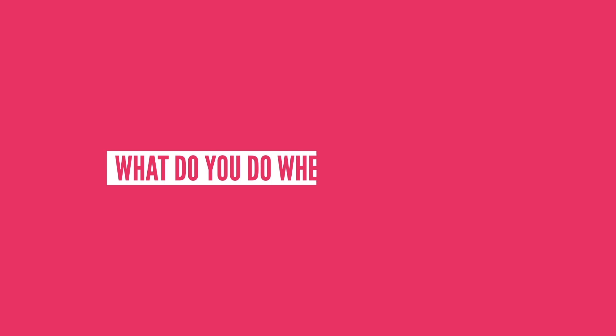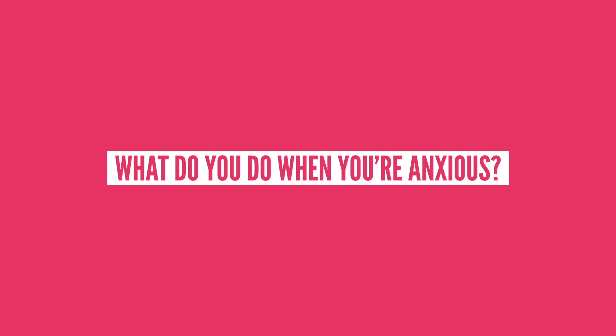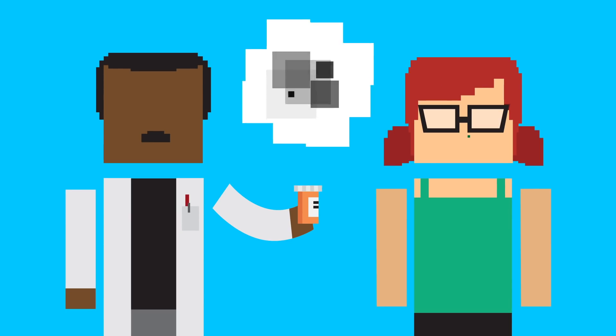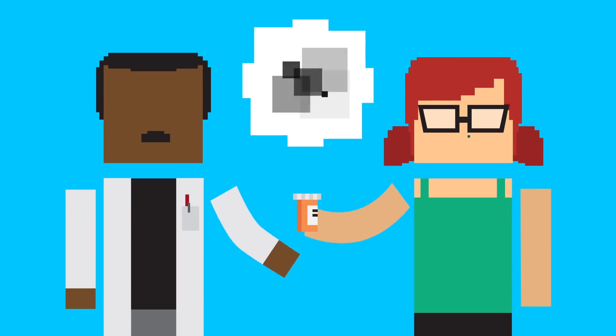So do you have any tips or tricks to calm yourself when you're feeling anxious? Let us know in the comments, or tell us, what should we talk about next? If you found this video helpful, check out our video on depression.